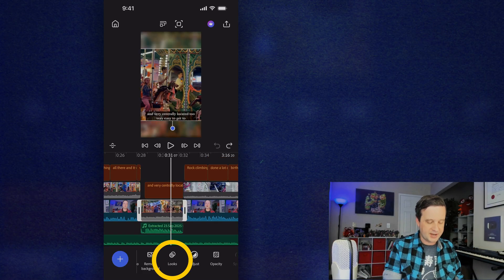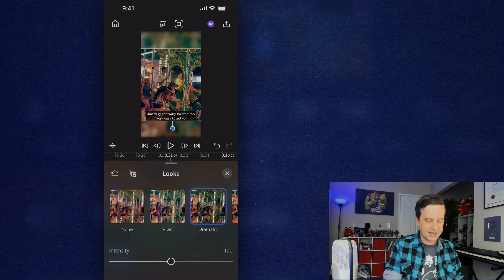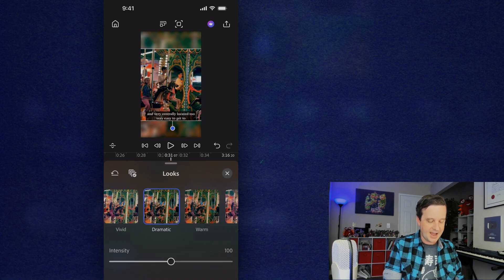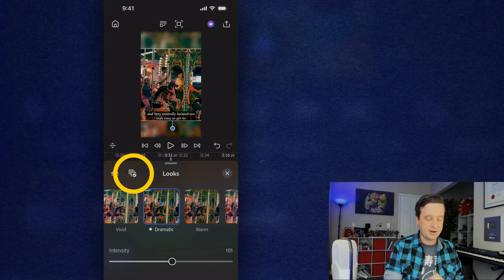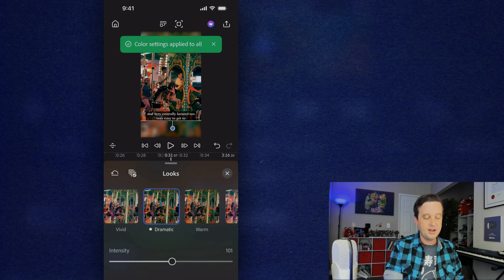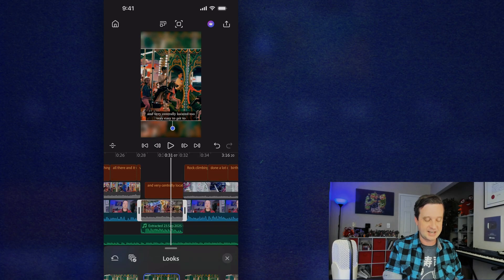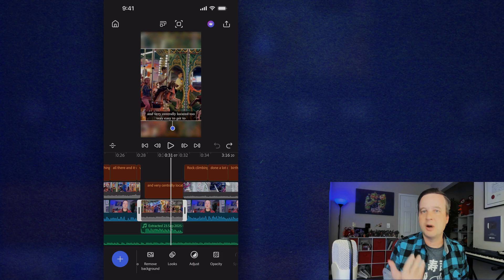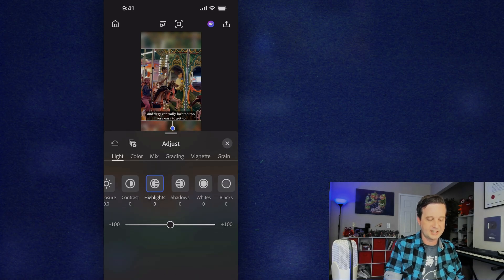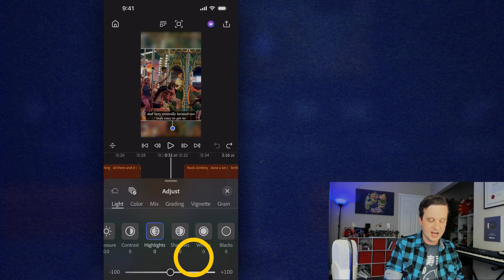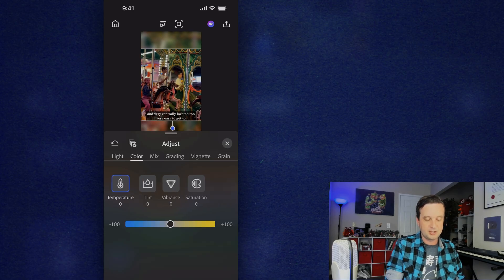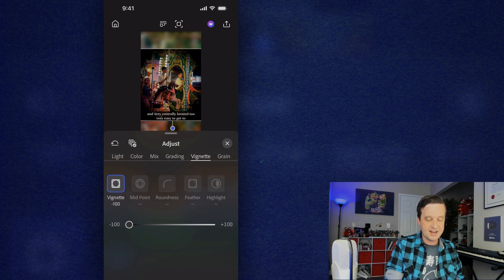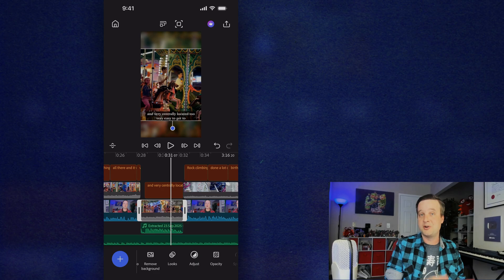There are tons of color options too. Tapping on Looks gives me a lot of presets — I can make things more dramatic and up the intensity. I can apply a look to all clips by tapping the icon in the upper left corner so everything stays consistent. And when I really need to boost contrast, fix a washed-out shot, or go for something artistic, I go into Adjust — which has a full range of options including contrast, color grading, and adding a vignette.